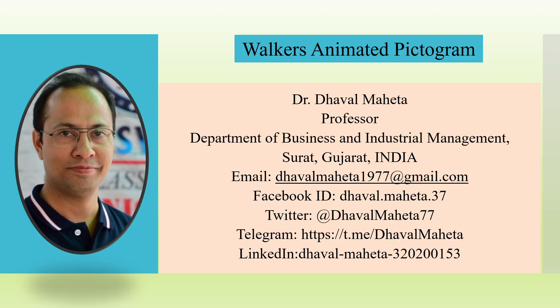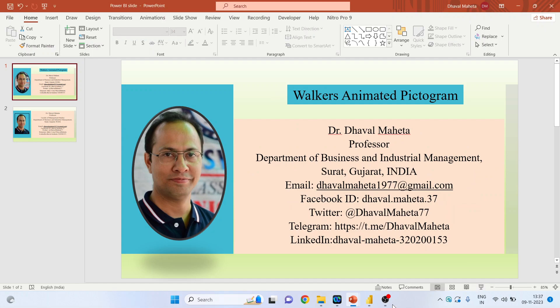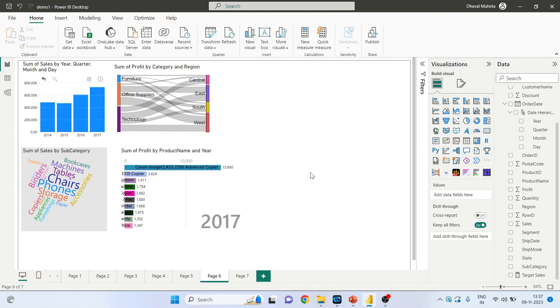Hello to all my viewers, this is Dr. Dawal Mehta. Today we will understand how to create a walkers animated pictogram. For this, we will go to the canvas of Power BI and click on get more visuals.